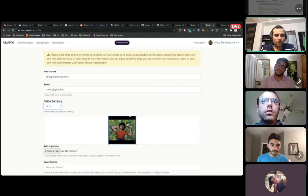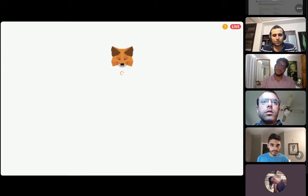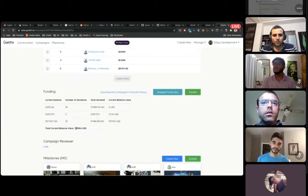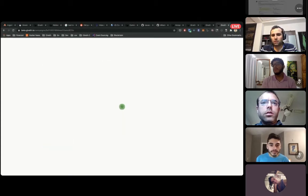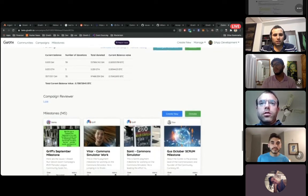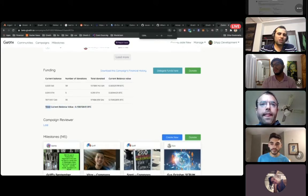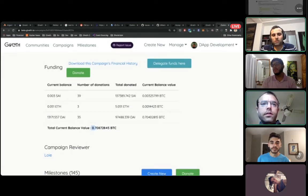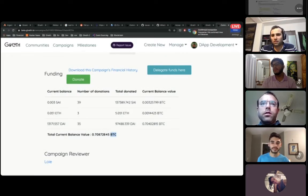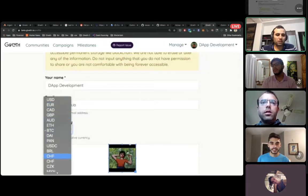If I save it and refresh this page, you can see the balance of this project equals 1.7 BTC — the same value as thirteen thousand dollars. You can use any other currency you use, like euro, any currency that you use in your country.